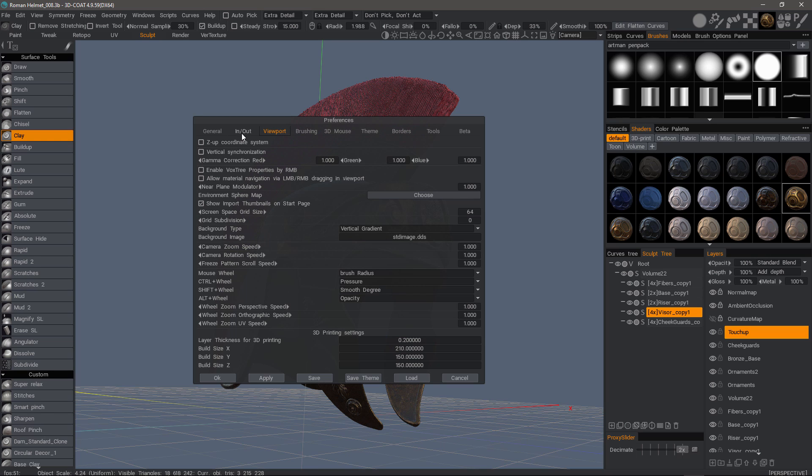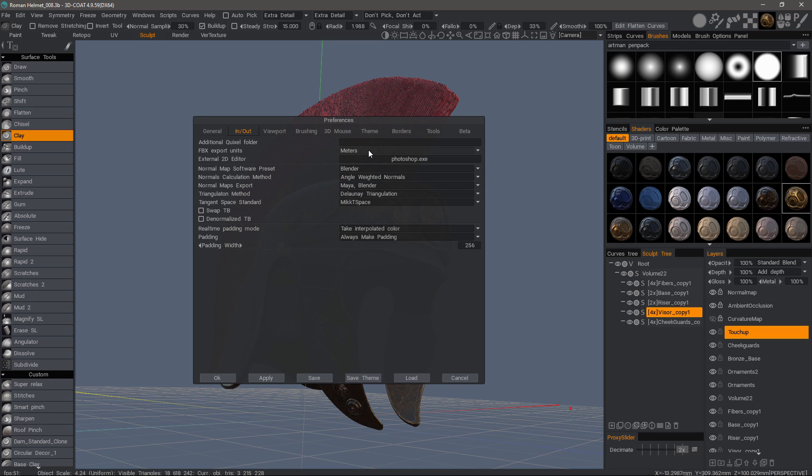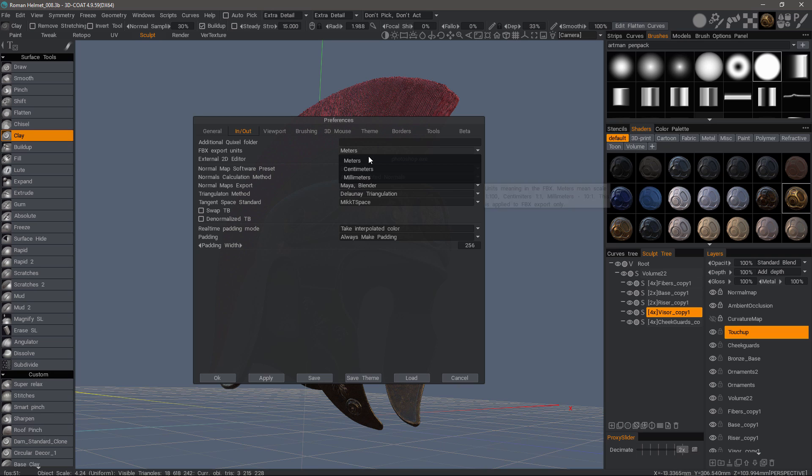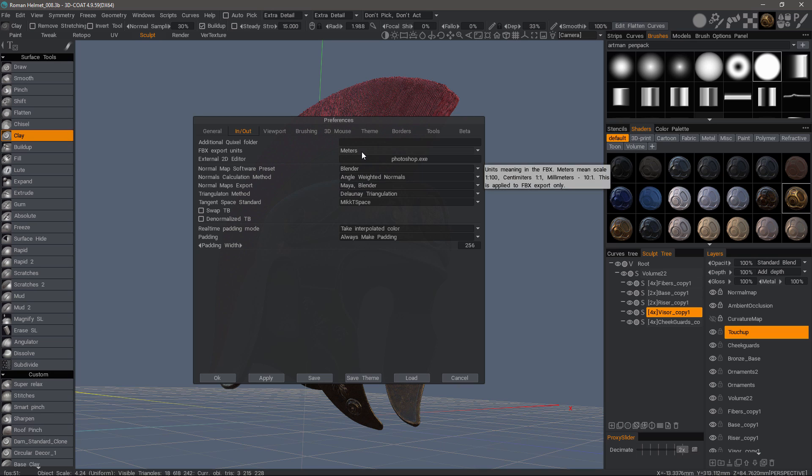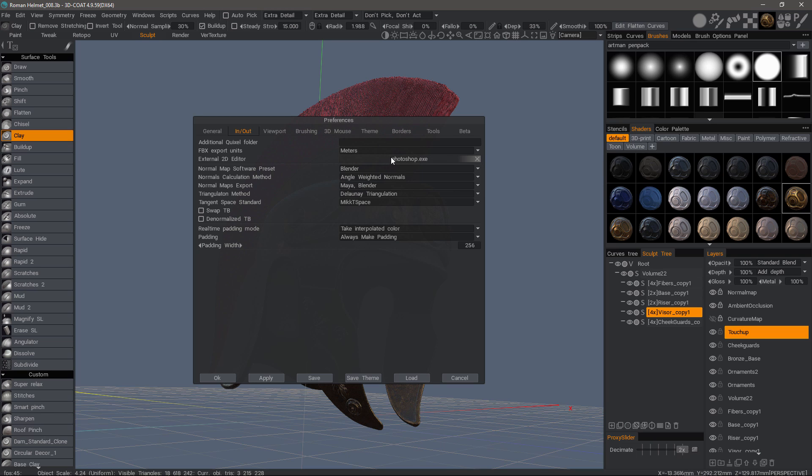In the In and Out section, you can point to a Quixel Scan folder. Also, FBX export units can be designated here. I would recommend for Blender users that meters be left as your default, because the scale in the viewport in 3D Coat will more closely match what it looks like in Blender. If you choose millimeters, it will typically come in very small in Blender.